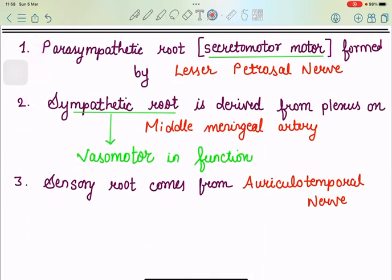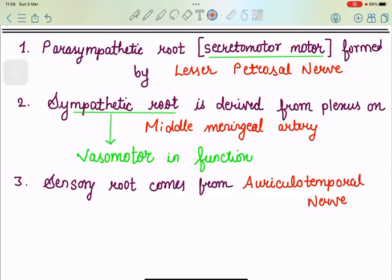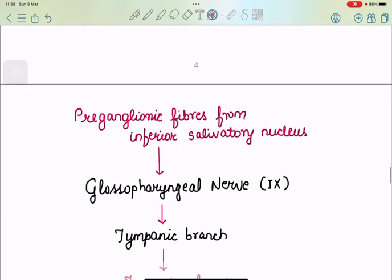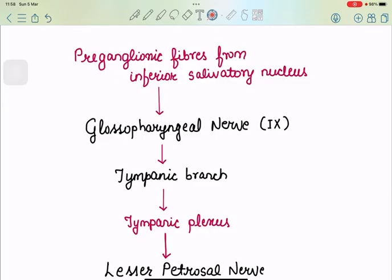We have learned the otic ganglion in three parts. First, the parasympathetic root — providing secretomotor fibers — formed by the lesser petrosal nerve. Second, the sympathetic root — derived from the plexus on the middle meningeal artery — providing vasomotor fibers to the gland, so it is vasomotor in function; its preganglionic fibers arise from the T1 spinal segment, relay in the superior cervical sympathetic ganglion, and only pass through the otic ganglion without relaying. Third, the sensory root coming from the auriculotemporal nerve.